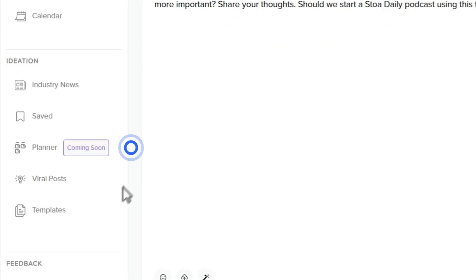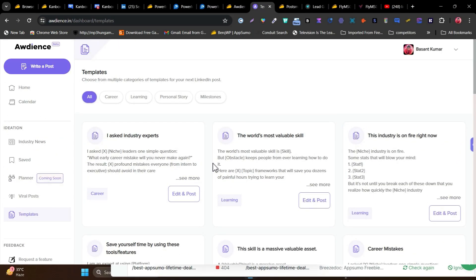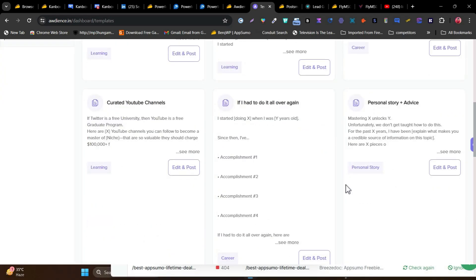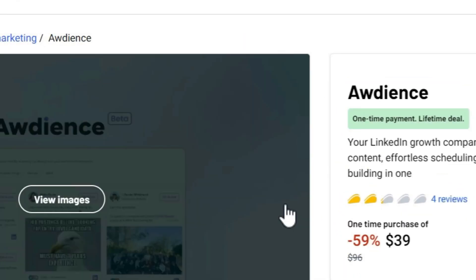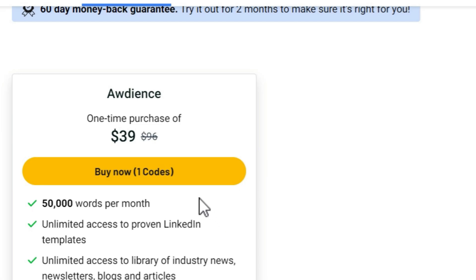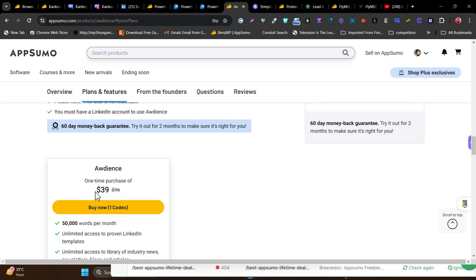Audience also has templates for connectivity and other things — definitely explore the template section as there are many objective-filling templates available. Audience is priced at $39 as a lifetime deal with one plan, giving you 50,000 words per month for AI, unlimited access to proven LinkedIn templates, content inspiration, library access, and post creation and scheduling.